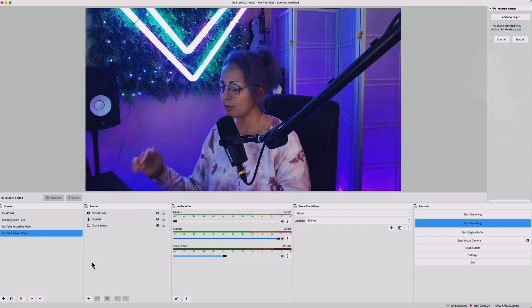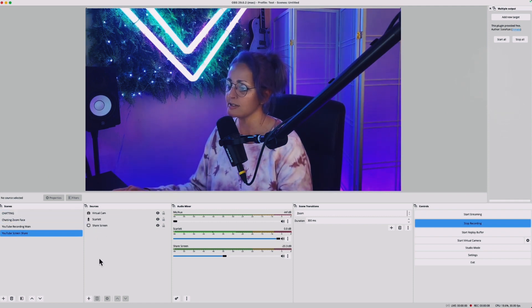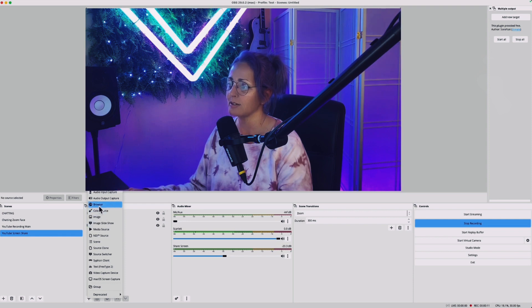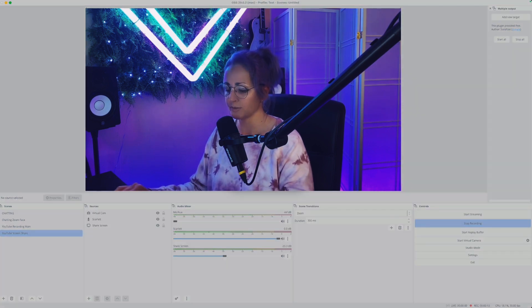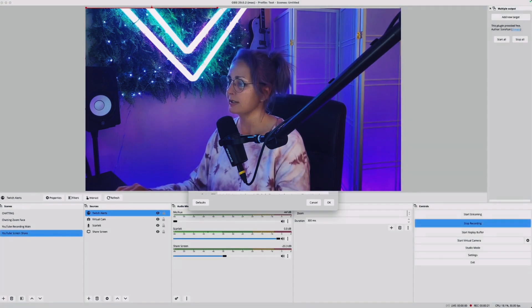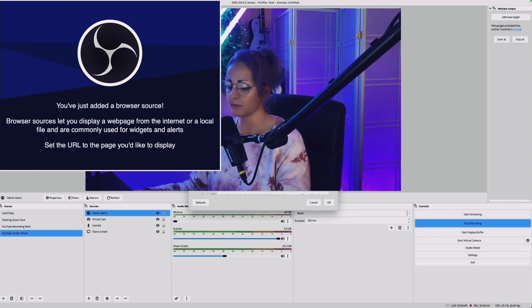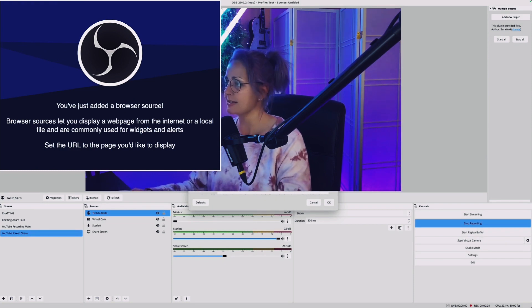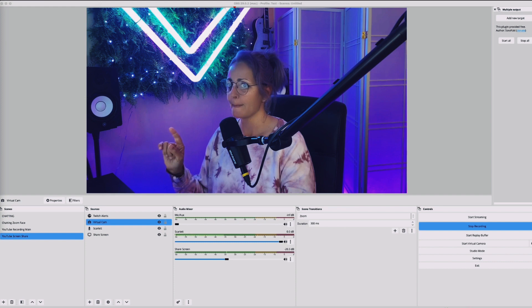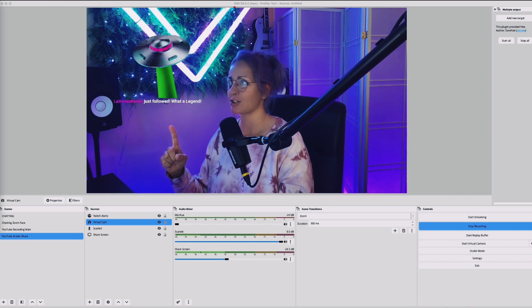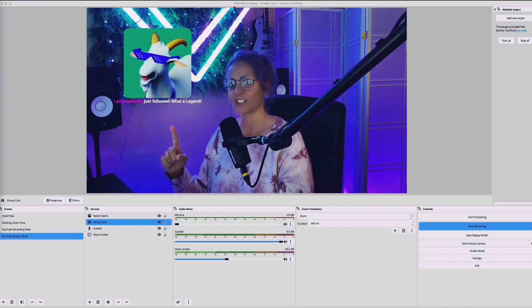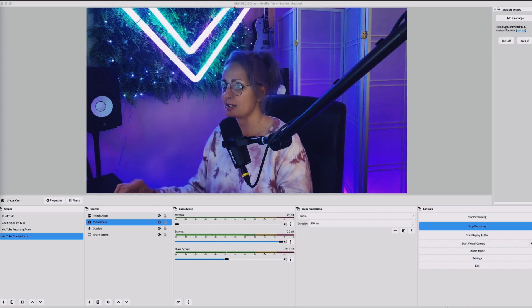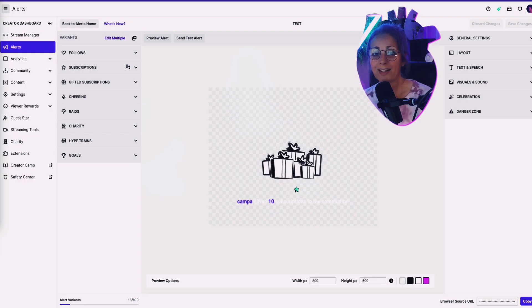Okay. So now here we are in OBS. We're going to head down to where it says sources. Click the plus. Click on a browser source. And we're going to type Twitch alerts. Click okay. Over here, we're going to paste that URL. Now let's send a test alert. Three, two. Devonda Rocks just followed. What a legend. I wish you would say what a goddamn legend.